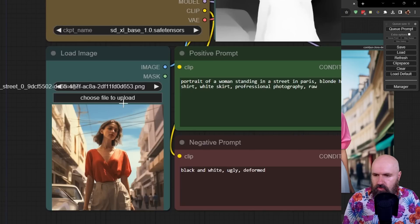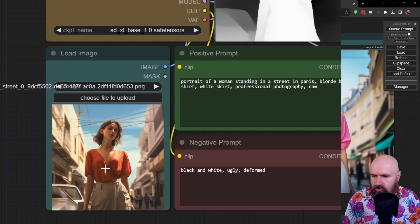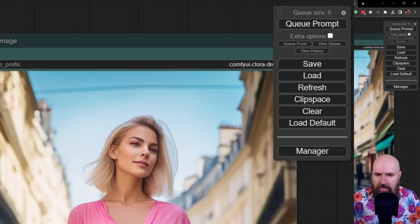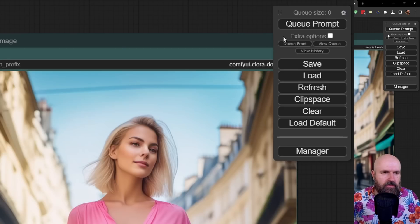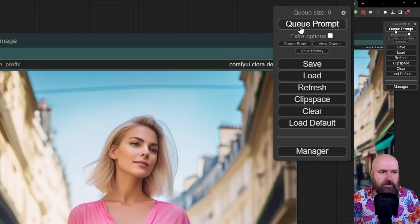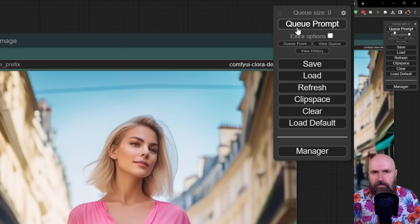After that you want to load an image down here. I've used the Midjourney image of a woman standing in a street and then to render everything you see up here on the right side the queue prompt button. Click on that.